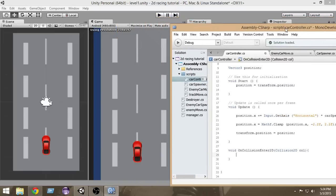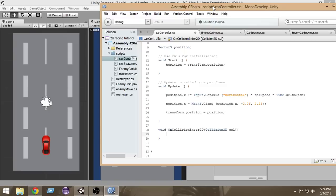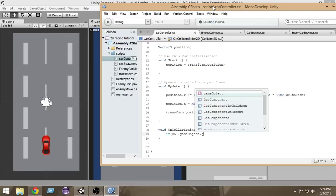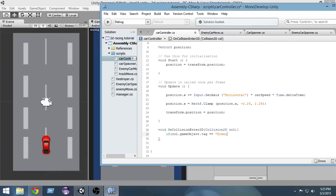Inside that function we write: if (col.gameObject.tag == "enemy car"). That is why we tagged the game object — so we can check whether we are colliding with an enemy car. We only want to destroy our car when we collide with the enemy car, so we check if the colliding object's tag equals 'enemy car'.